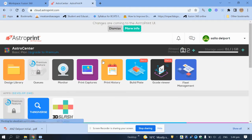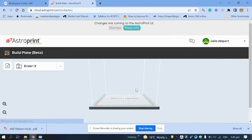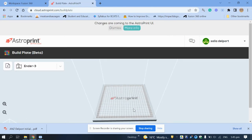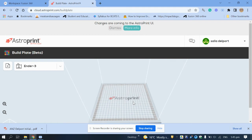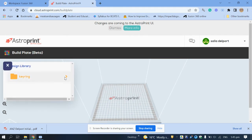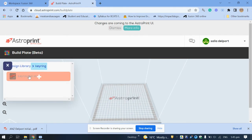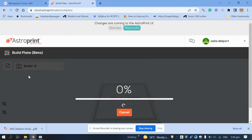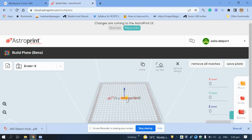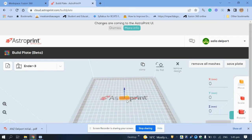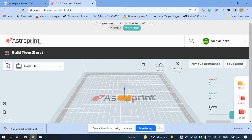Next, go back to the dashboard and click on 'Build Plate'. That will show you the build plate of the 3D printer. We're going to add the project we want to convert — the keying — and it automatically places it in the middle.